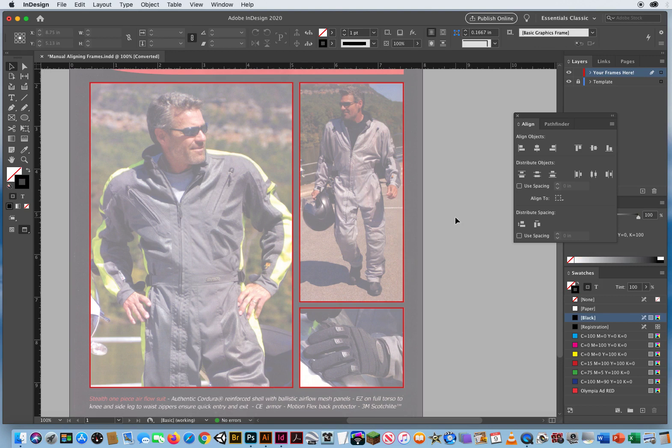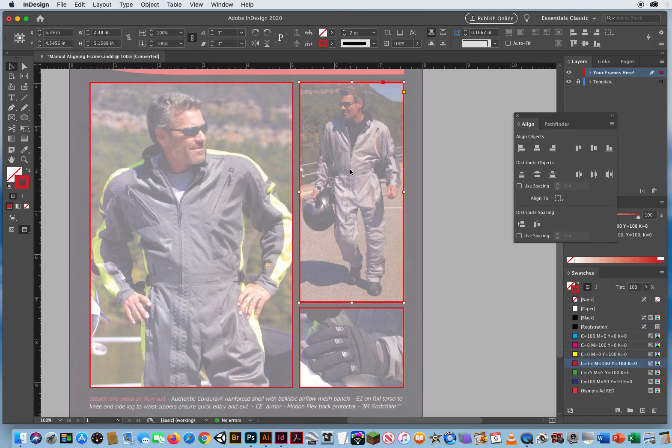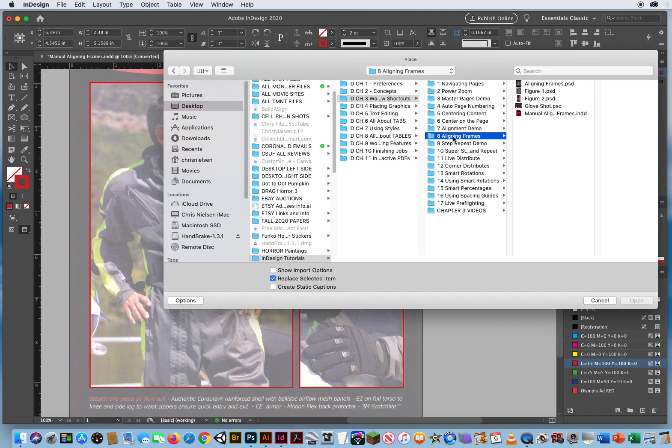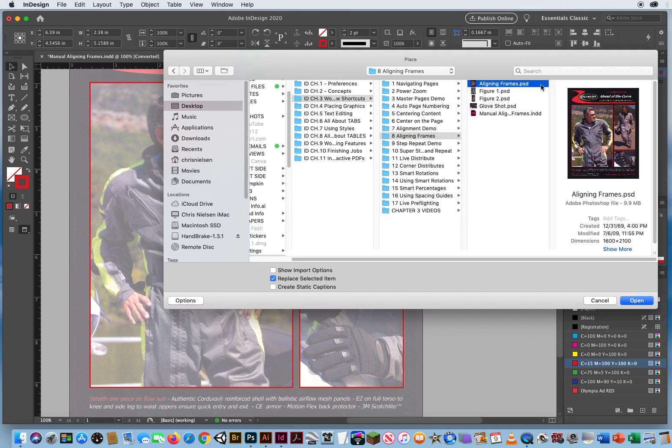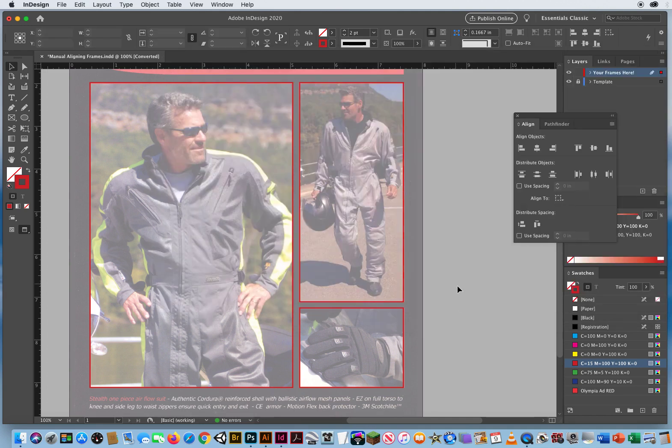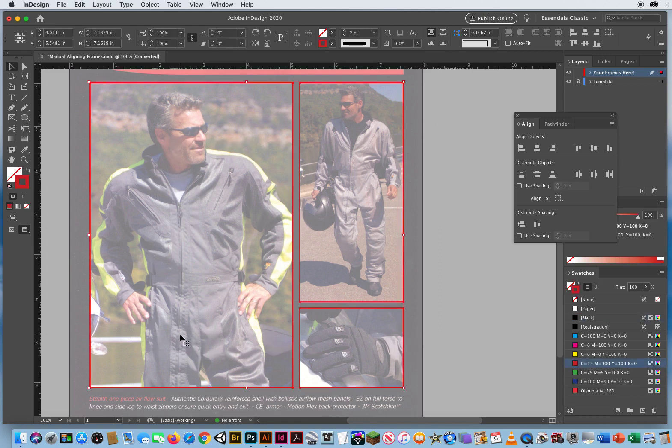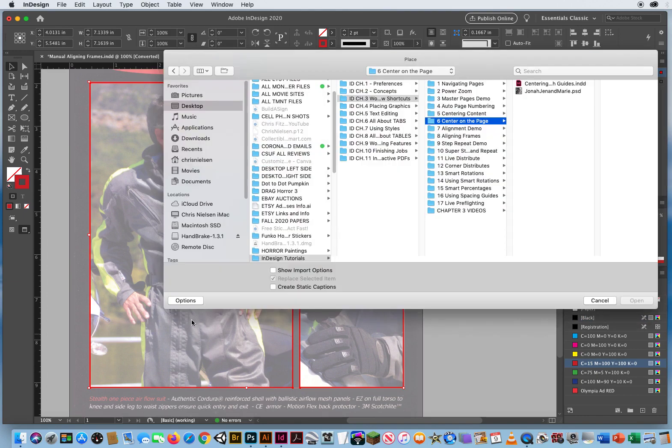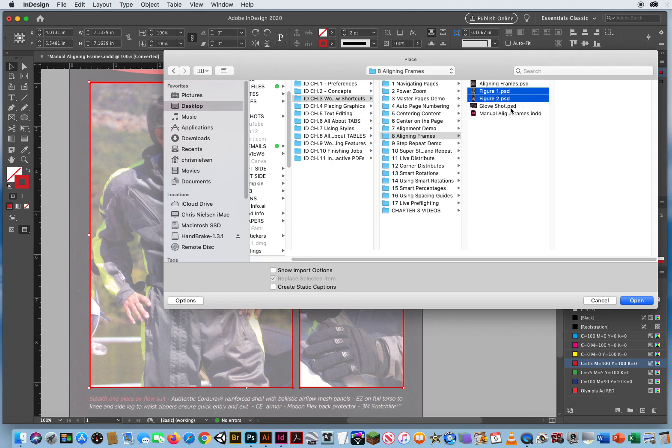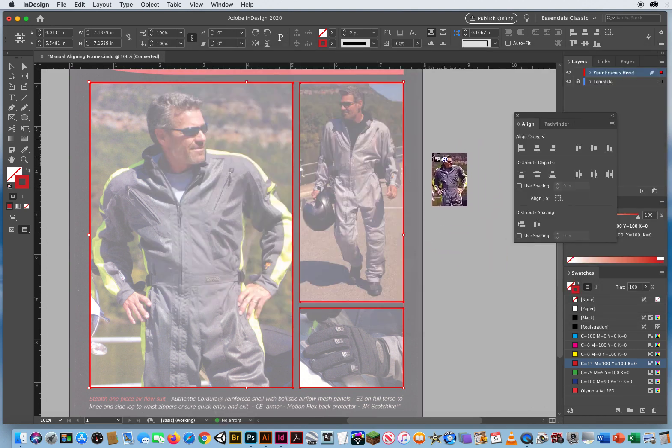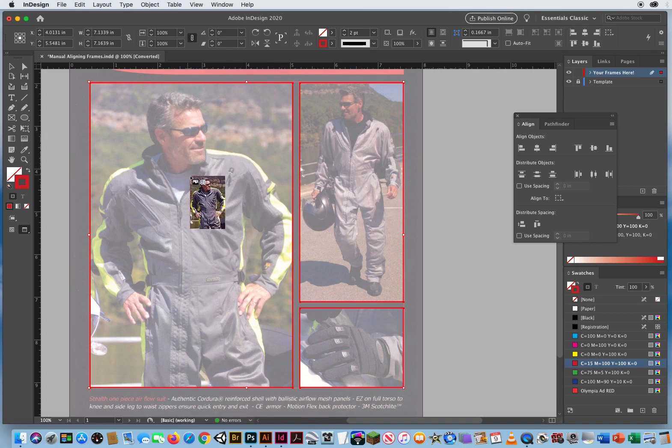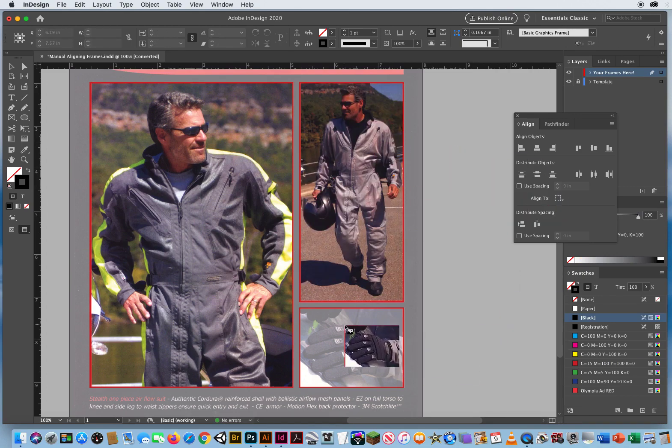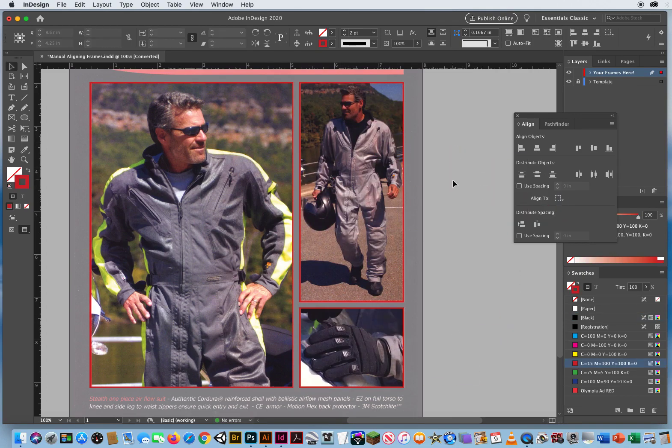I've got a layout ready to go. And if I clicked here and hit command D, that was number eight. Let's select all three frames with my black arrow, command D in folder number eight. I'll click figure one, shift click figure two, shift click glove shot, and I'll open those. So right there is my graphics cursor. I'll just aim for inside the box and click, aim for inside the box and click, aim for inside the box and click. Click outside.